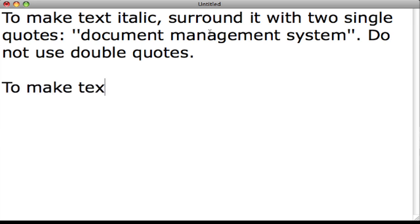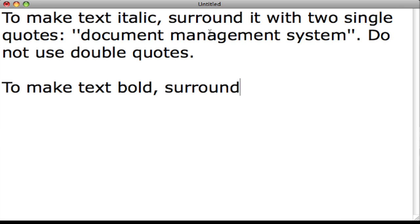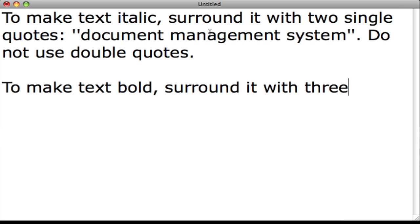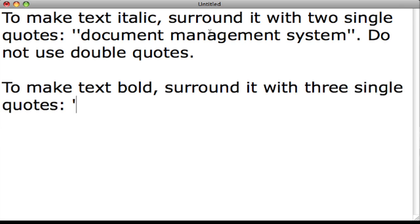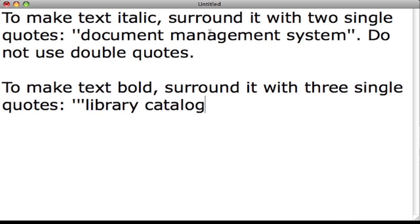To make text bold, surround it with three single quotes: single quote, single quote, single quote, your text, single quote, single quote, single quote.